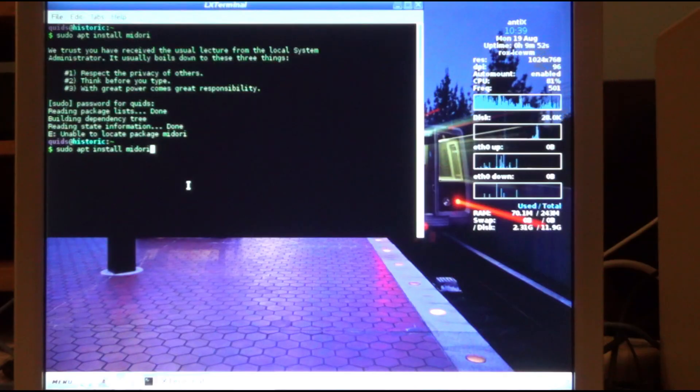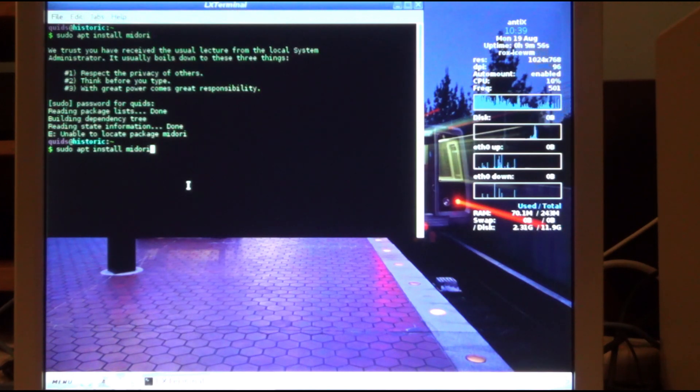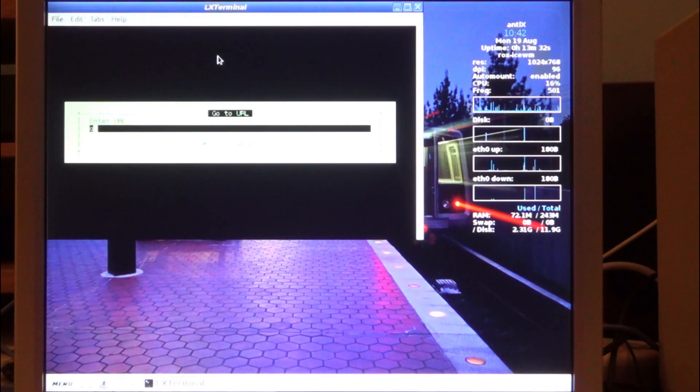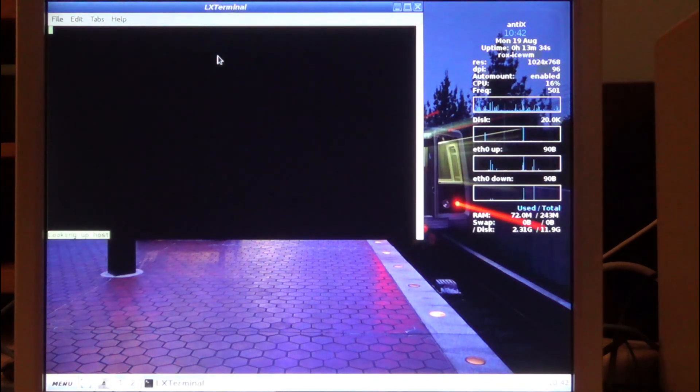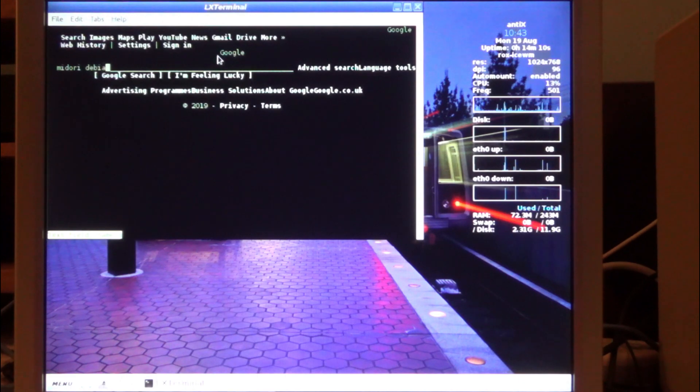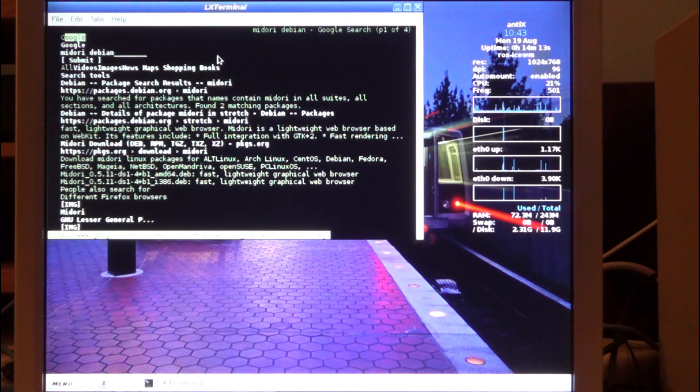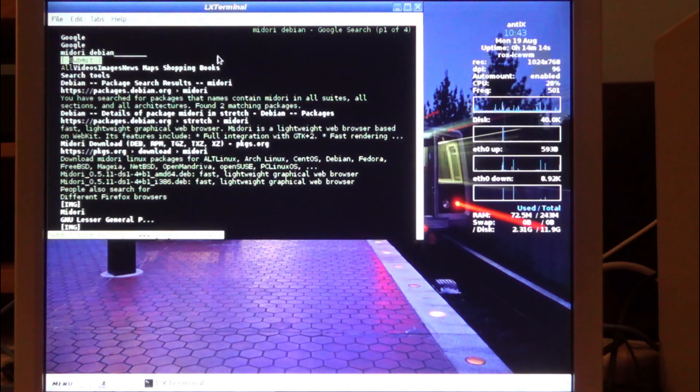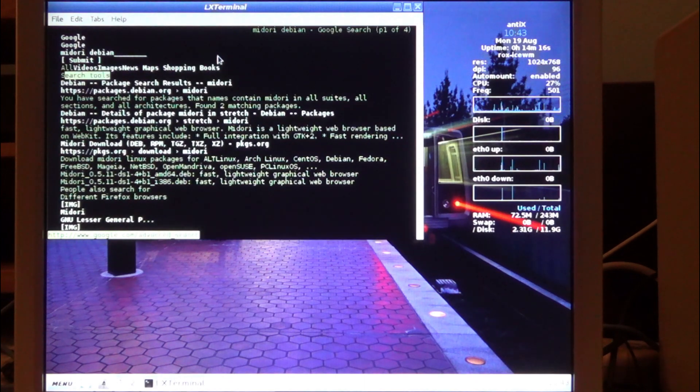I was trying to find another web browser - something like Midori would be really good, but I couldn't find it in the repositories. I did find a text-based browser called Lynx. On the plus side it worked and I was able to go on Google. On the downside, it's just not a good way to surf the web.